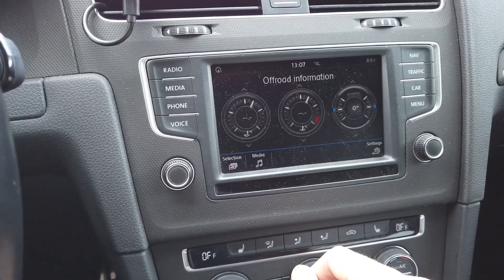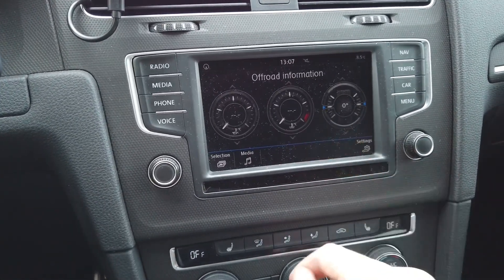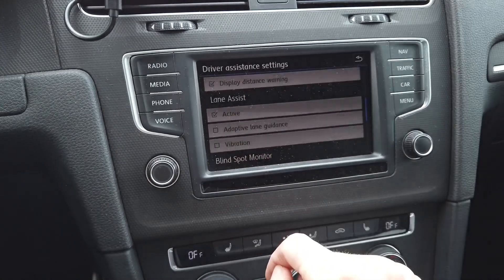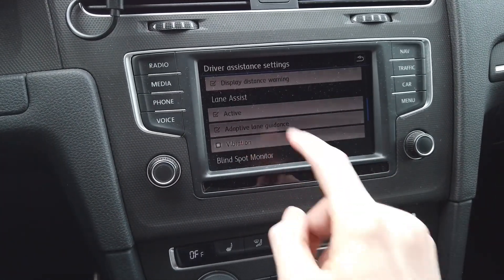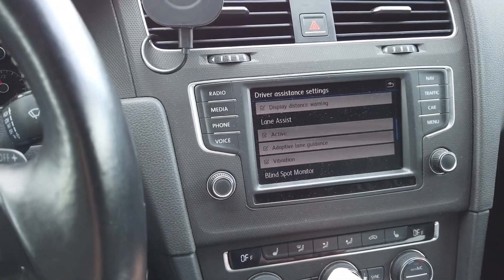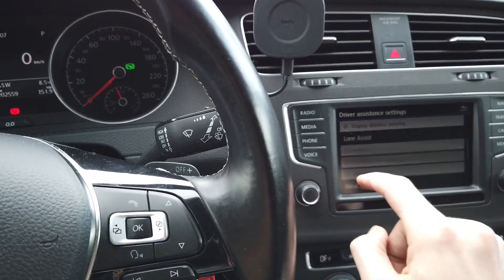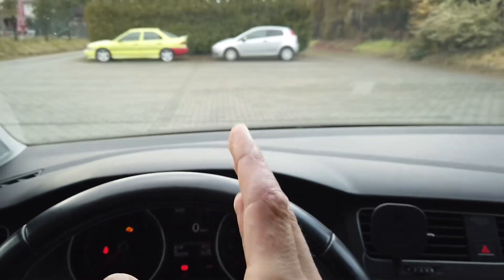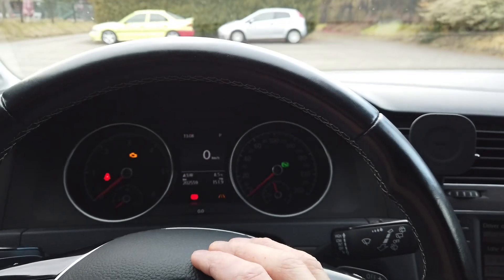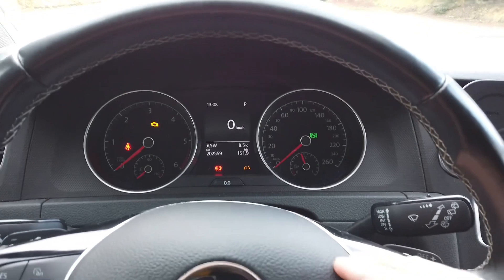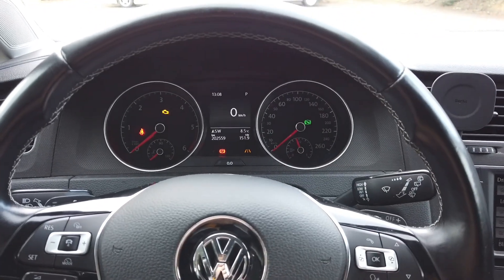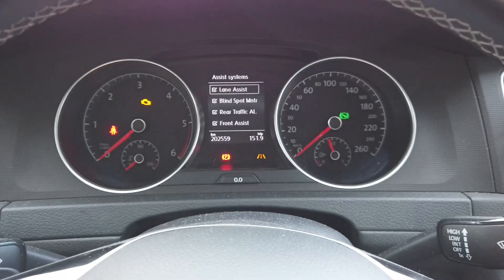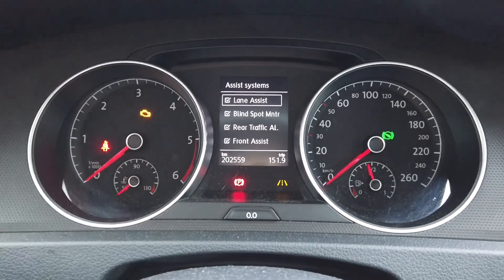Let's go to settings, driver assistance, and scroll down — lane assist active, adaptive, and vibration; even the vibration option is here. When I disable it the indicator disappears, and it reappears when re-enabled. Right now it's orange because we're not on the road and don't have lines, but when conditions are right we should see a green indicator, meaning lane assist is active. You also have the lane assist option when you press the button at the end of the left stalk in the assist systems menu.